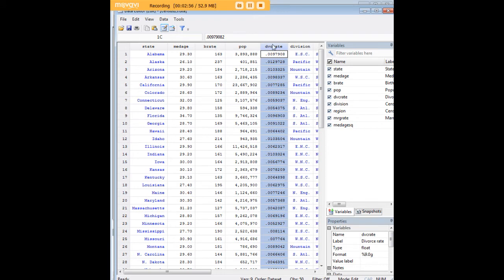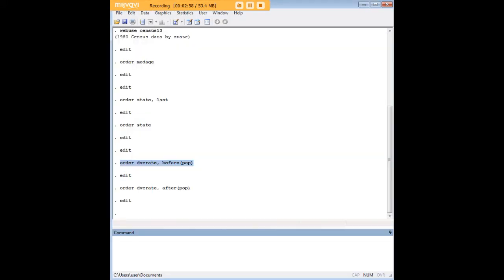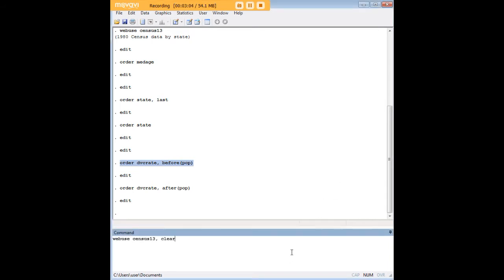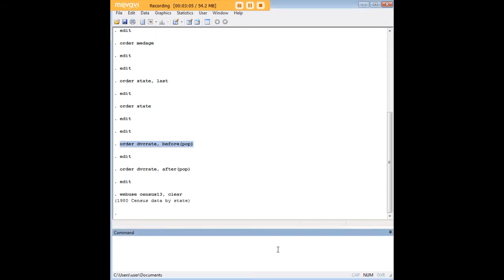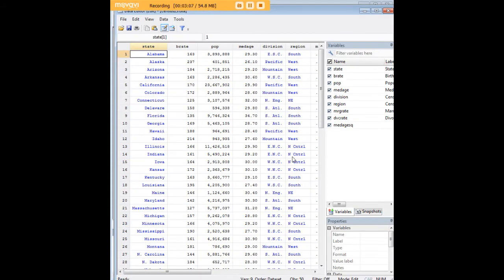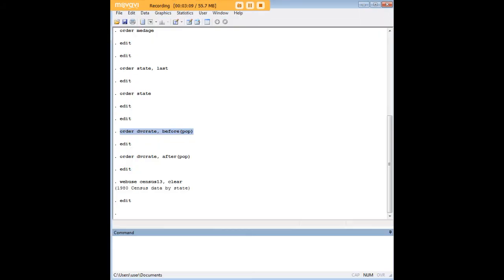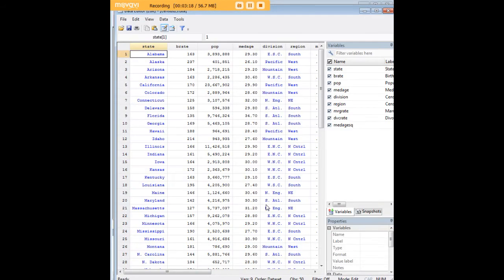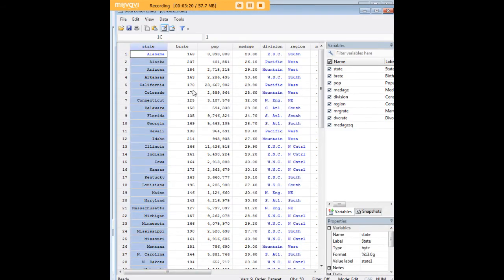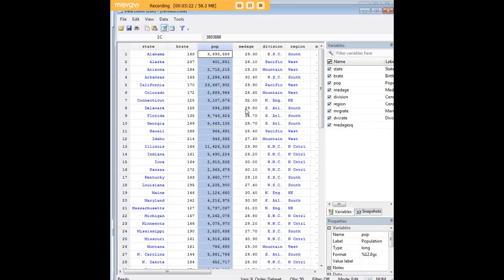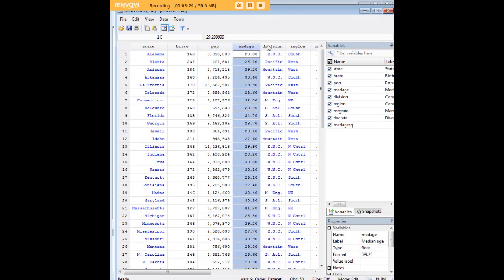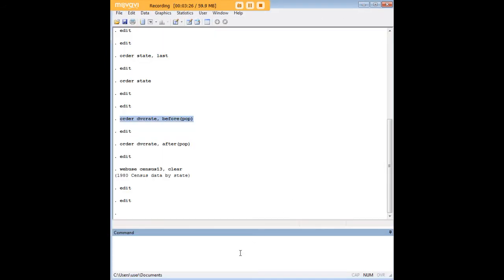I'm going to go ahead and clear out this data set and reload it because I don't want to preserve the order changes that I did. Now I want to move a couple of variables around. Let's say that I want the variables of state and population to come after median age. Here's state, here's population, and I'd like them to follow median age.